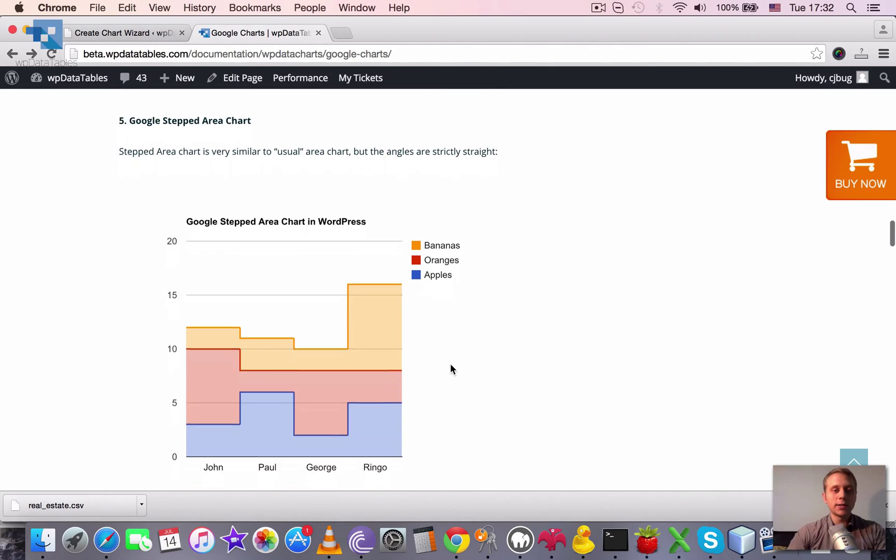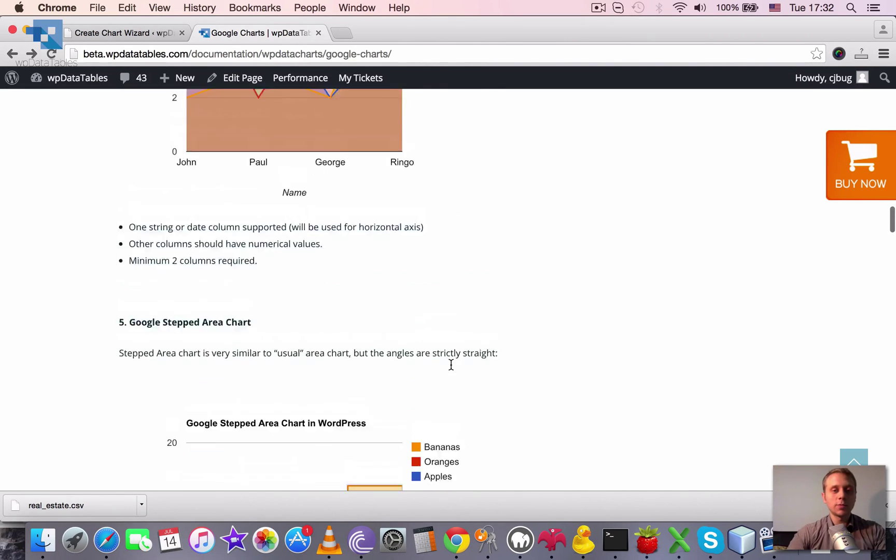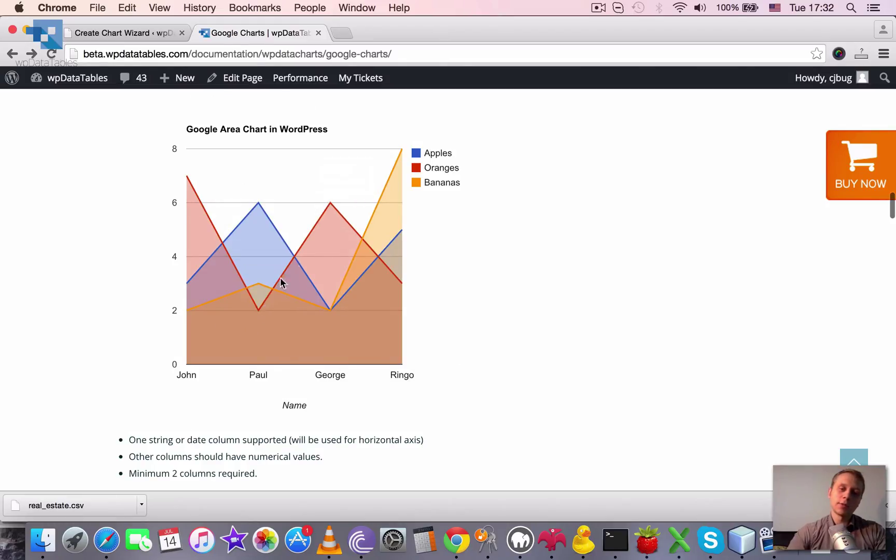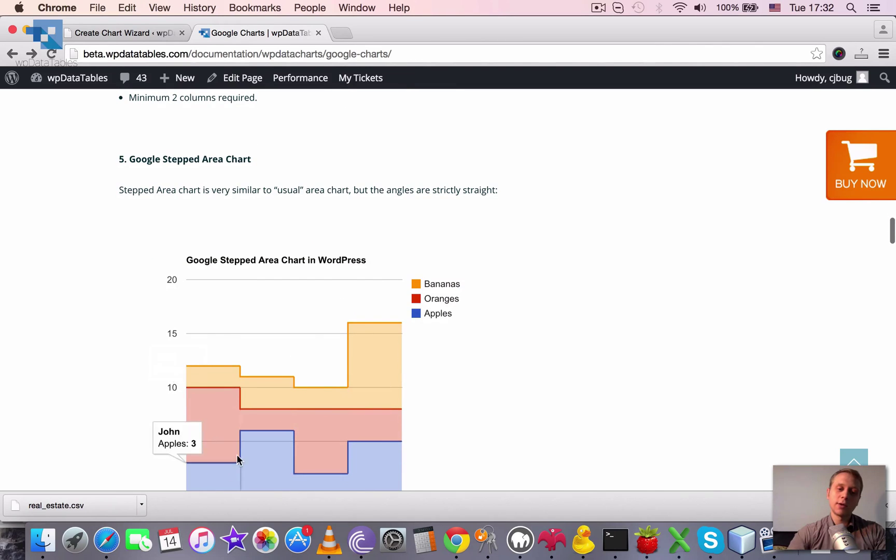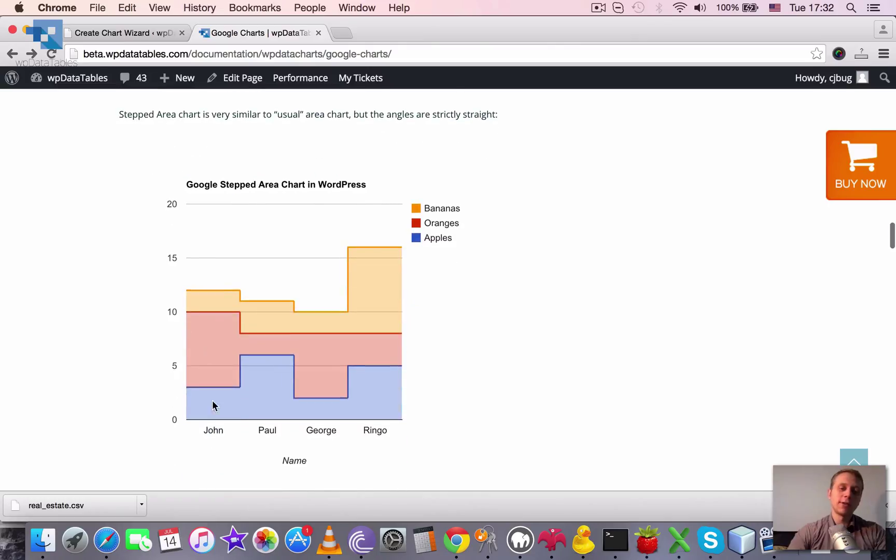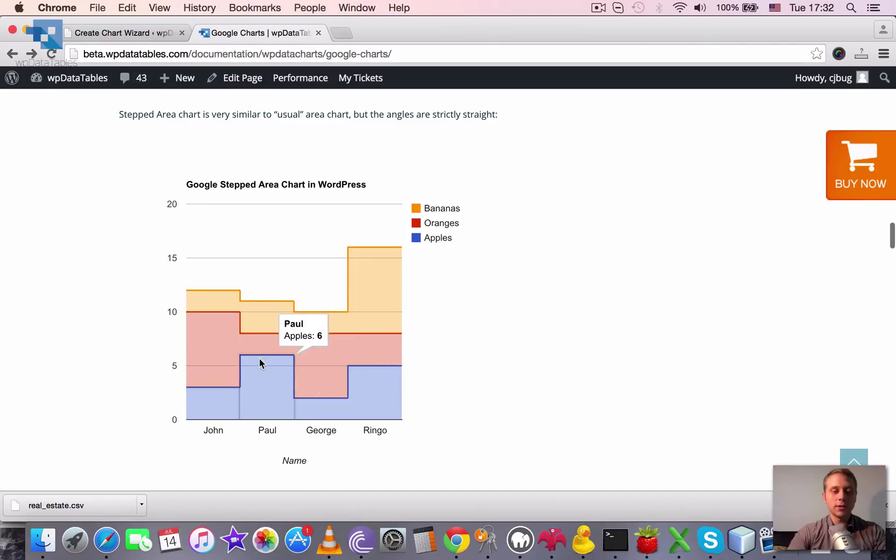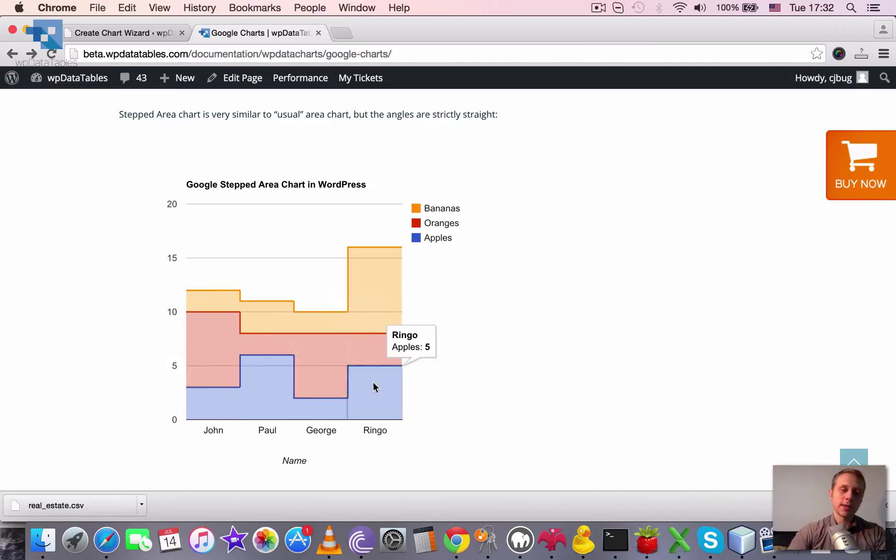Next one is stepped area, which is basically same but here it connects the points with sharp lines. And angles are strictly straight. So the peak values are in the middle of each step. So these are like steps of the area.